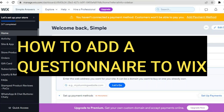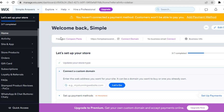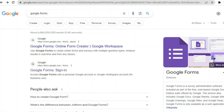Hello everyone, hope you're doing good. In this tutorial I'll be showing you how to add a questionnaire to your Wix website. The first thing you want to do once on your Wix admin dashboard is go over to the top right hand corner and tap on Edit Site. After tapping on Edit Site, it is going to automatically open your Wix editor page.